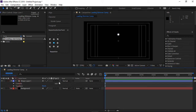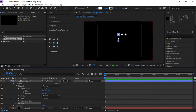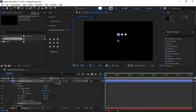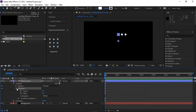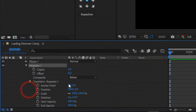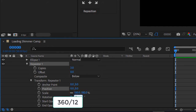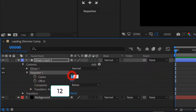The next step is to add a repeater. We can turn off the title or action safe as well. Now let's change the repeater settings. Set position to 0, set the rotation to 360 over 12, and change the number of copies to 12.